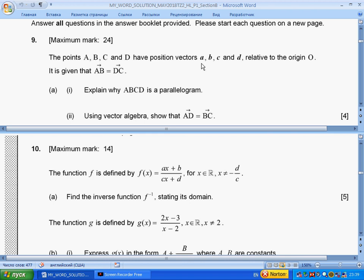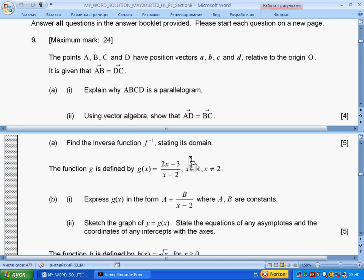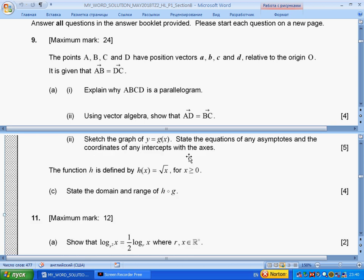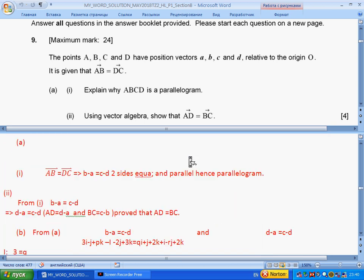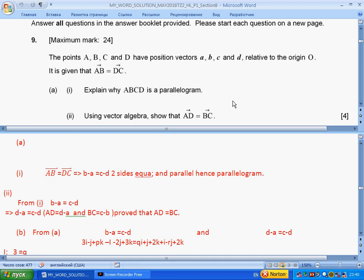Question 9, Section B is about vectors. Four points A, B, C, D have positions relative to origin O. It is given that AB equals DC. Explain why ABCD is a parallelogram. Two sides are equal and parallel, so it means that we have a parallelogram. Part (i) is done.